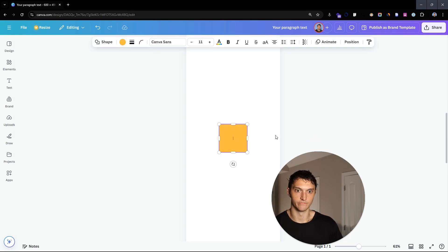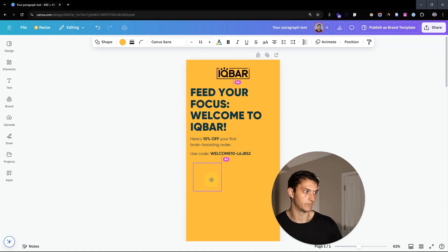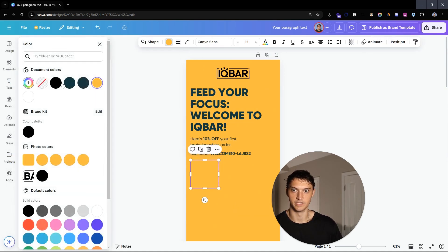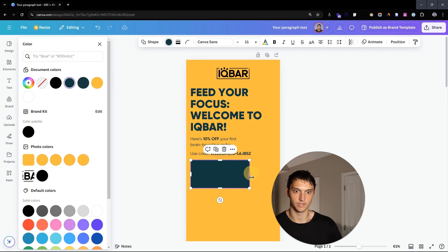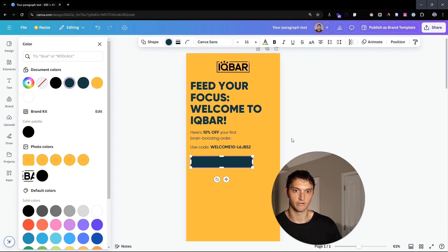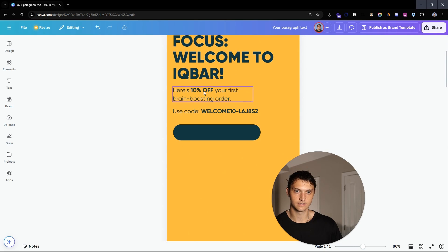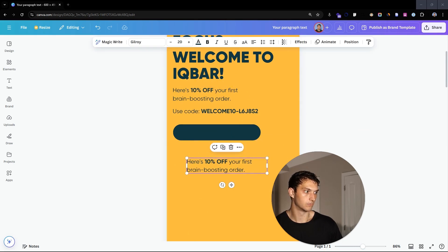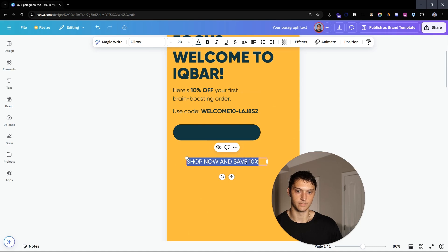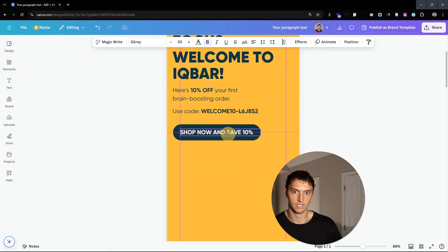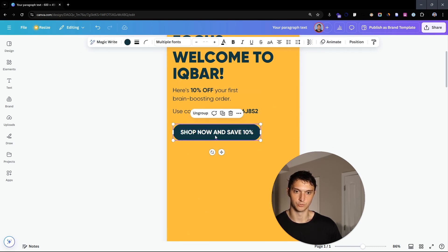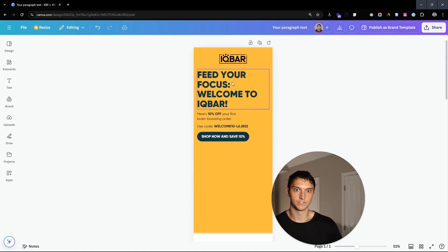We can go in here and add our first button. Let's go right about here and change this button color. It doesn't look like a button yet, but we're going to change it and make it a pill shape. That button is going to say 'Shop Now 10% off.' We'll add text saying 'Shop Now and Save 10%' — bold, white, all caps, centered. Then we're going to press Control+G to group this.